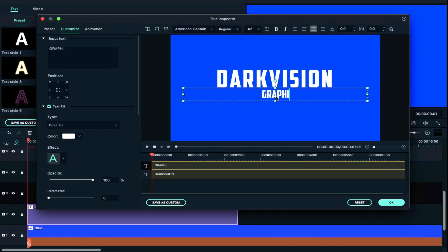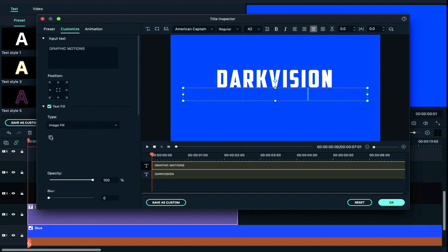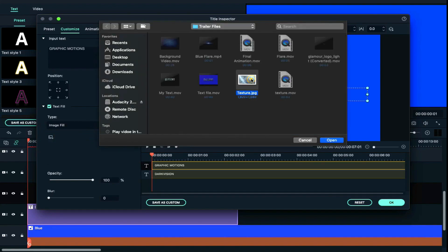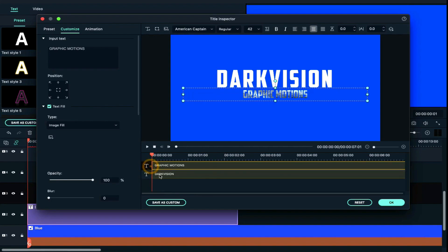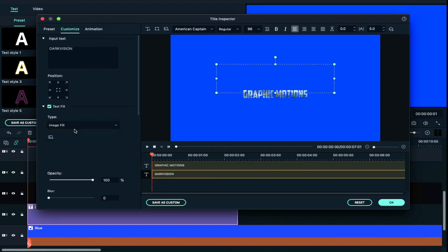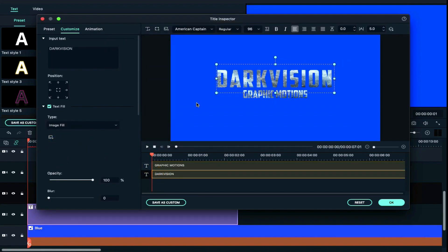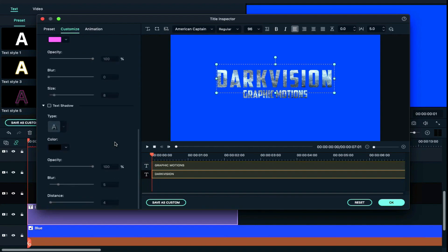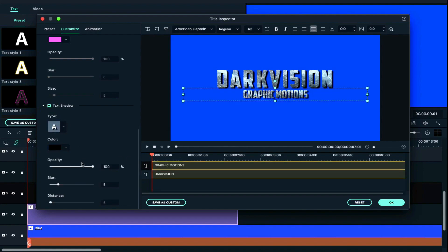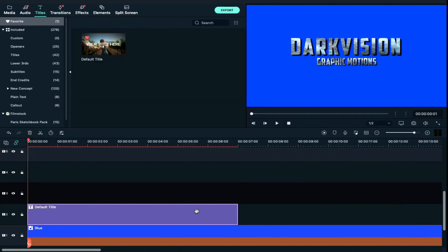We will change the text and then change the image fill. Here we will select the texture. Using the same process for the second text, we will apply the texture. We will select the text shadow and also change the text shadow and distance.